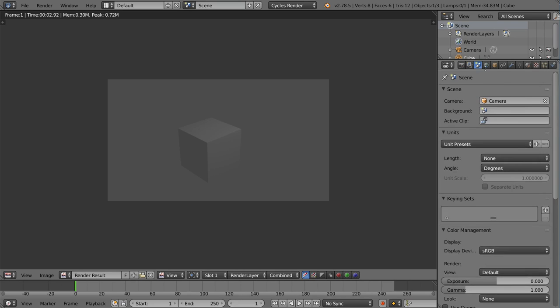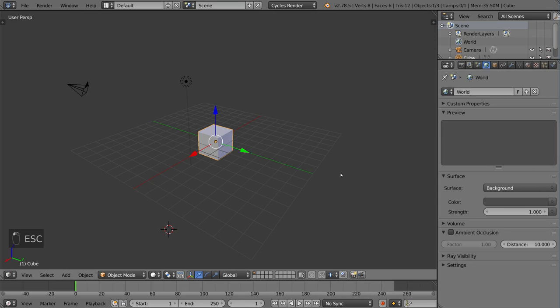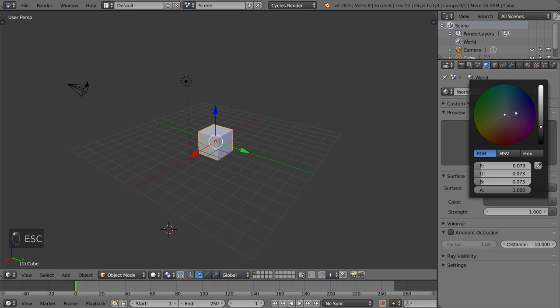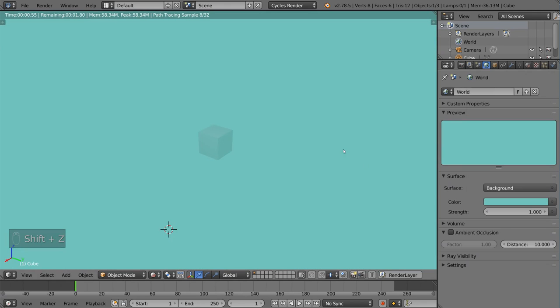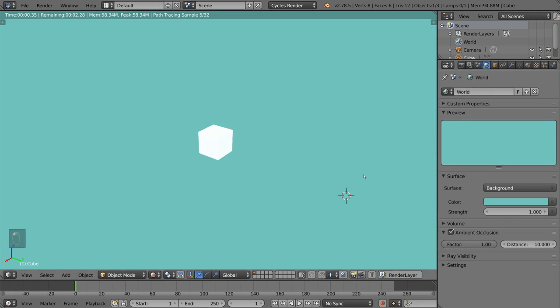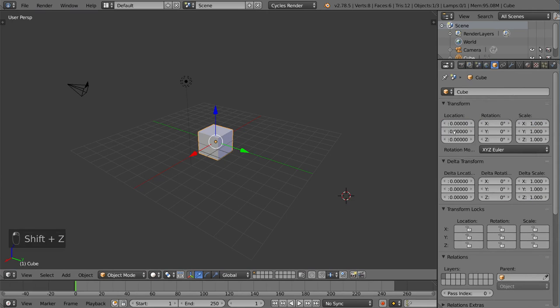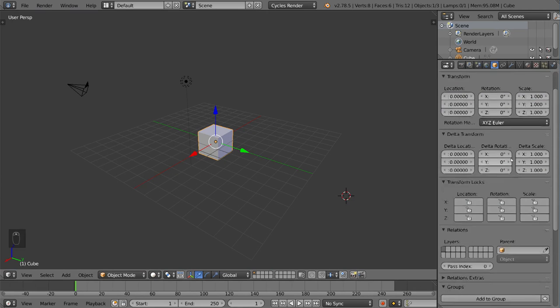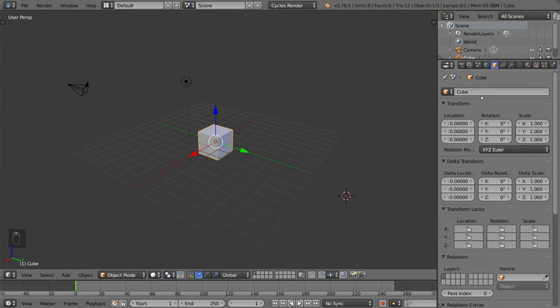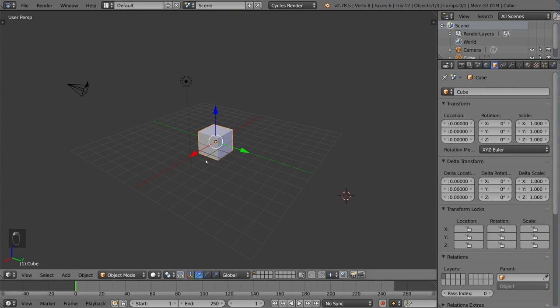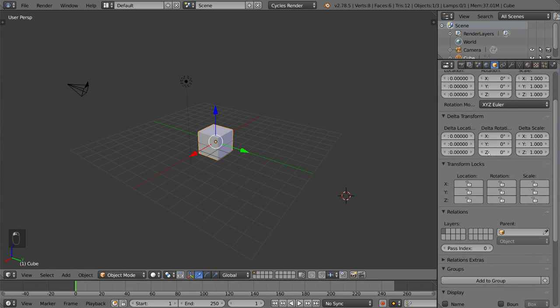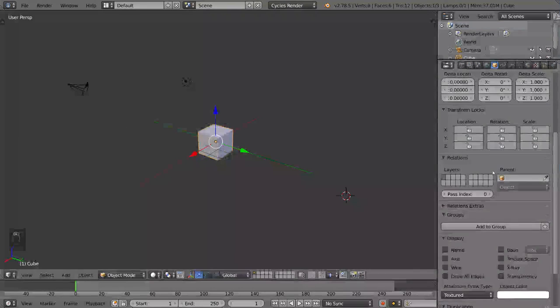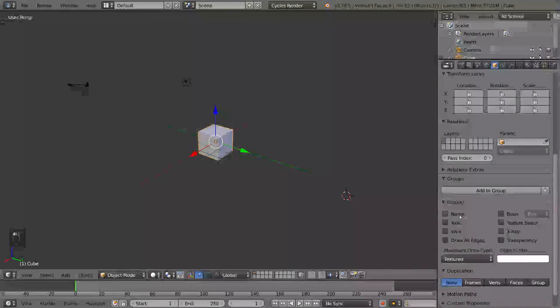And then this tab is the world tab. This involves mostly your sky and your world lighting. You can set a sky like an HDRI background, and those are pretty helpful. You can also do a solid color. You can also add ambient occlusion. And this is your object tab. So as you can see, all object-specific settings are going to be found here, and it refers to whatever object you have selected. These settings include location, rotation, scale of the object, as well as the rotation mode. You also have display settings and child-parent relationships.